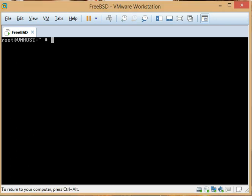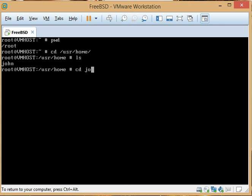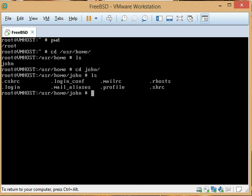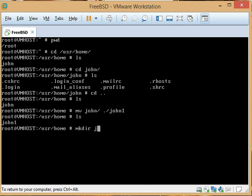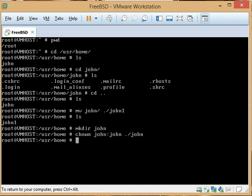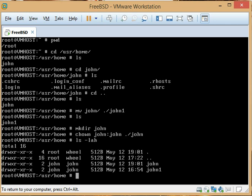Right now we're logged in as root. I want to go to /usr/home and notice we have the user John — he has a home directory. We want to move that home directory and make a new home directory for John, making sure it has the same permissions and user ownership as the other one.